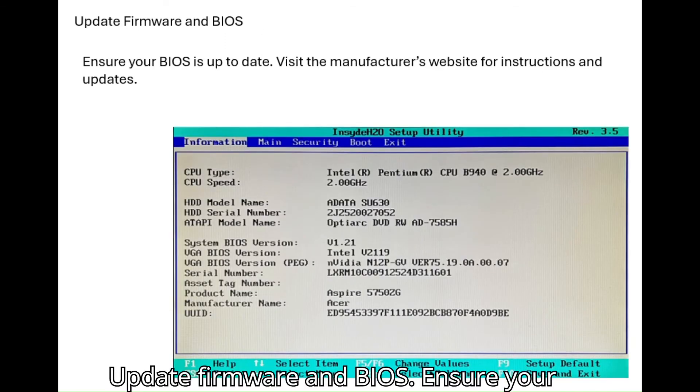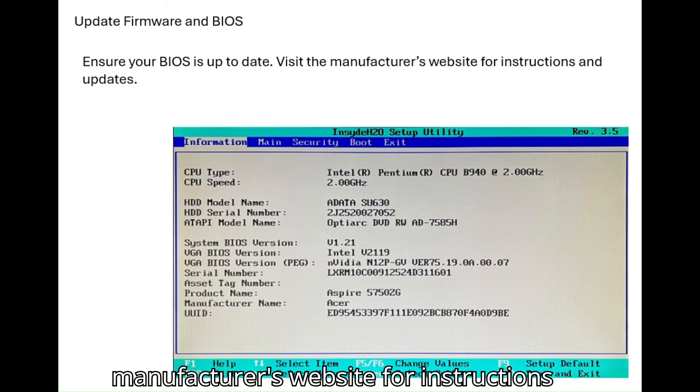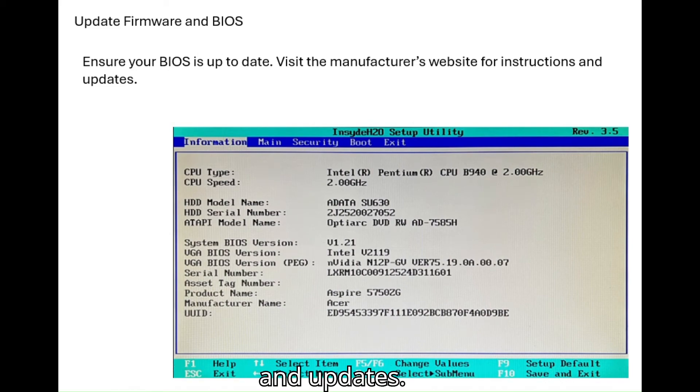Update firmware and BIOS. Ensure your BIOS is up to date. Visit the manufacturer's website for instructions and updates.